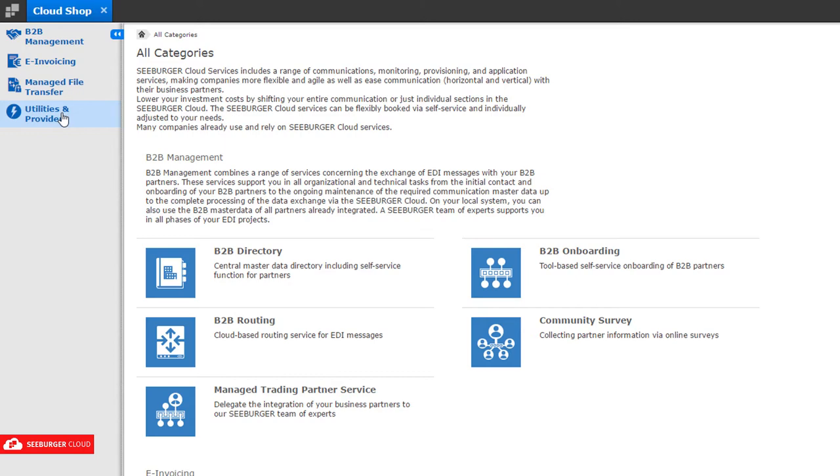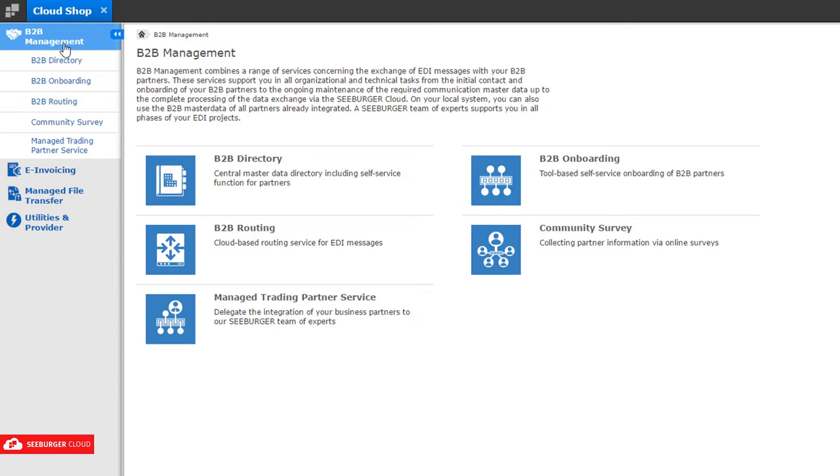On the landing page, you can find all offered services. Select a topic and click on a service.